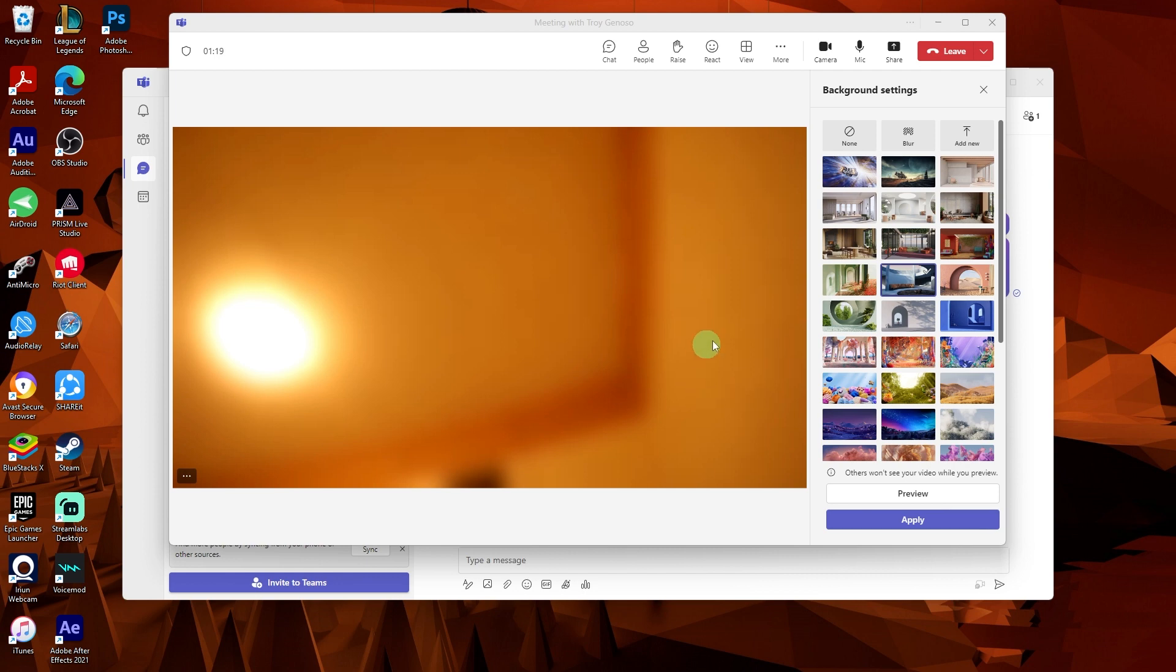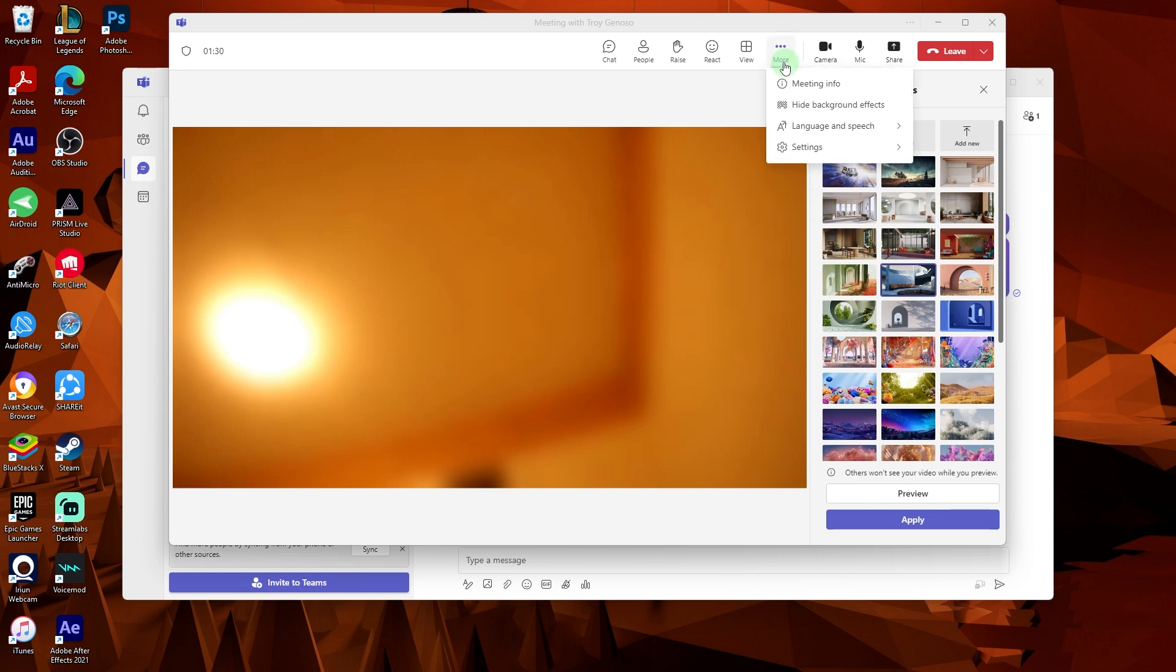If you want to change and remove the background during the meeting, you can access the background settings again by clicking on the three dots. Then, just click on hide background effects.